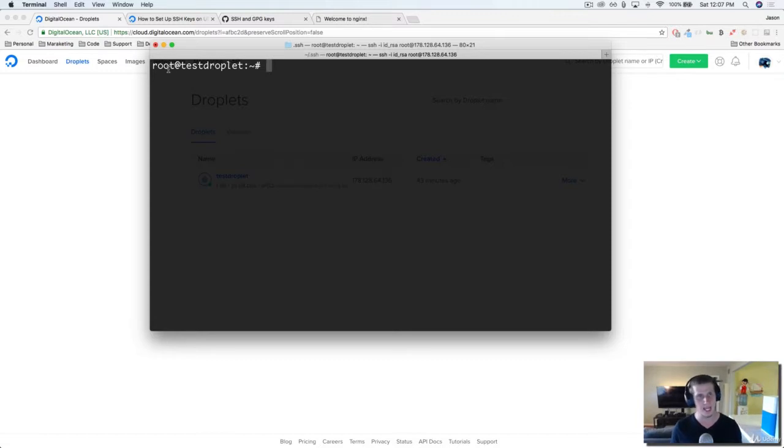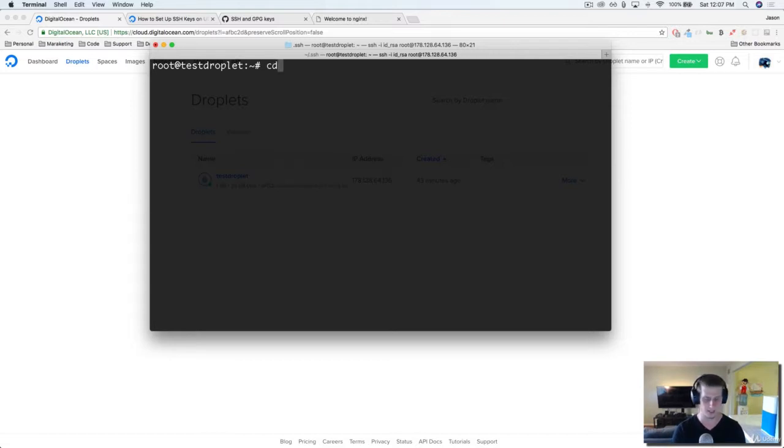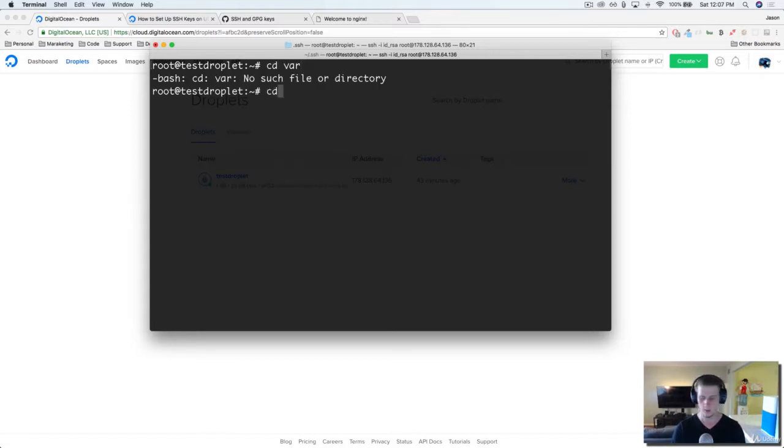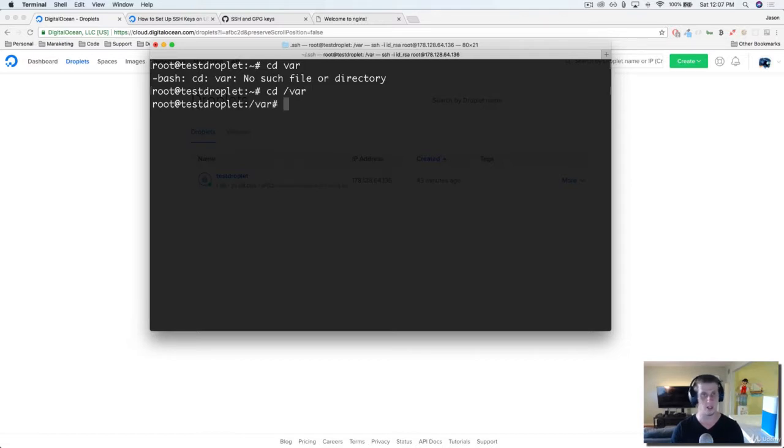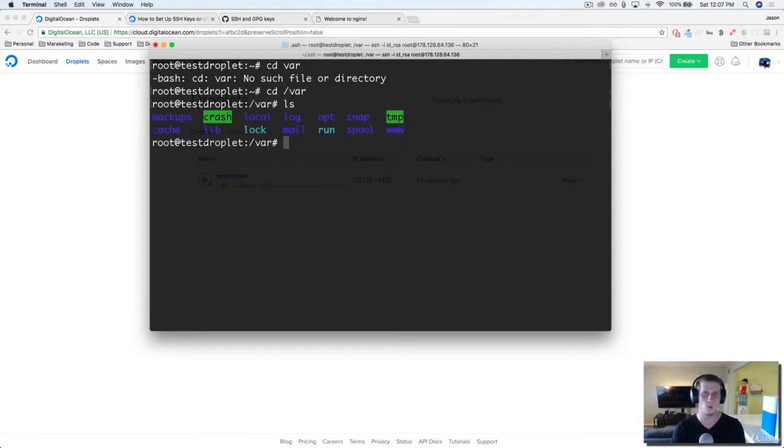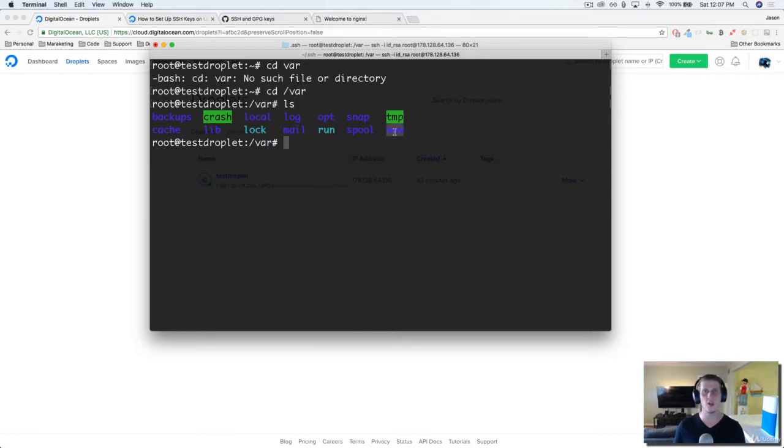Right now I'm at the root level and I'm going to navigate into a folder called /var. List it out and you can see this folder here www, this is where we want to put our projects for our server.